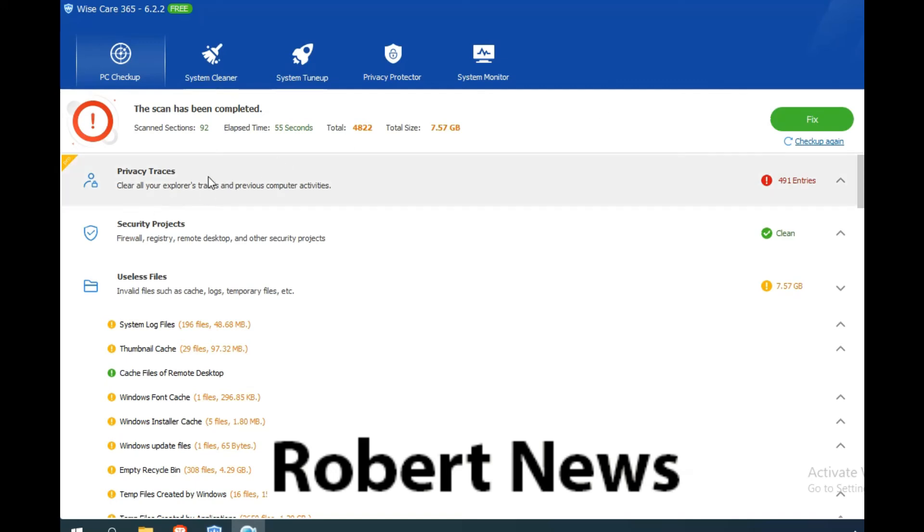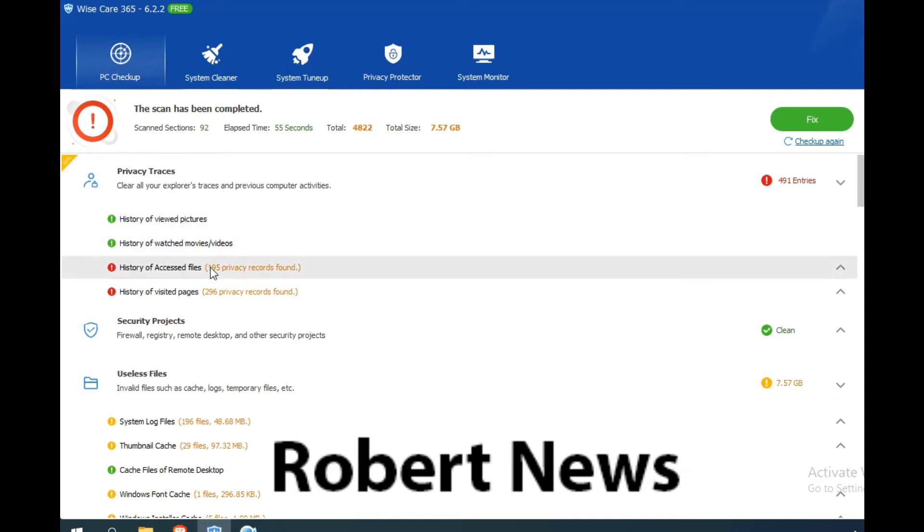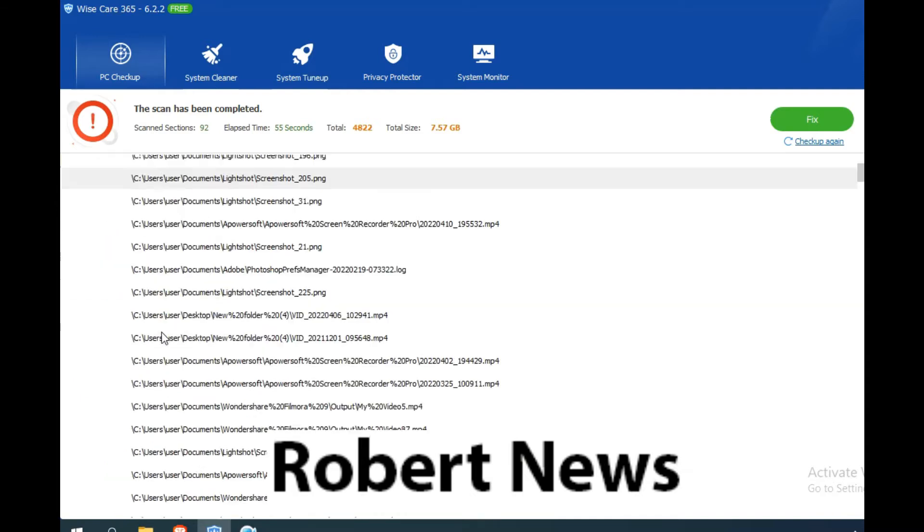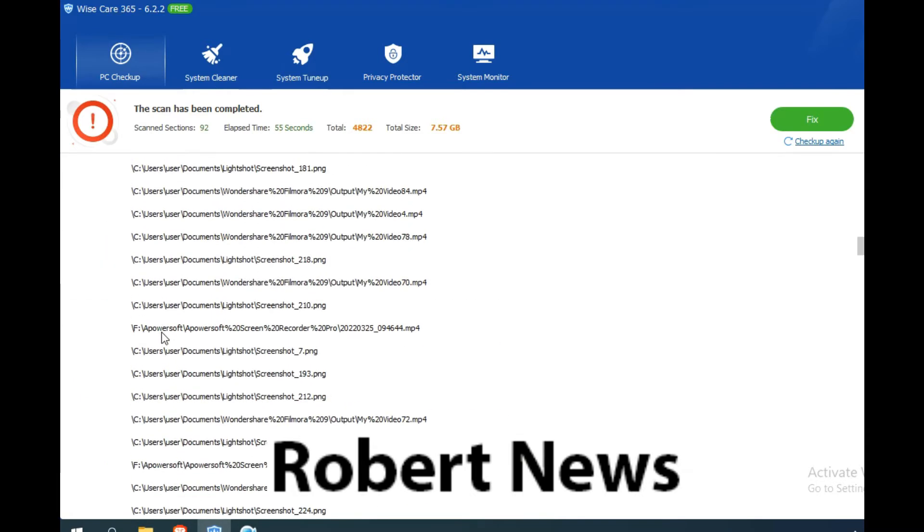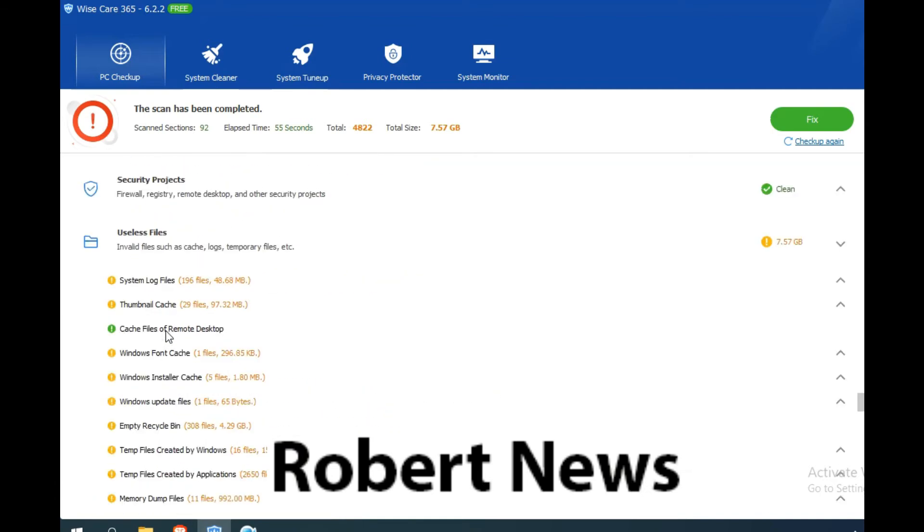Hello my dear friends, today I will show you WiseCare 365 Pro version 6.2.2 build 608. There are some features related to this software: PC checkup, which includes privacy trace and security projects.